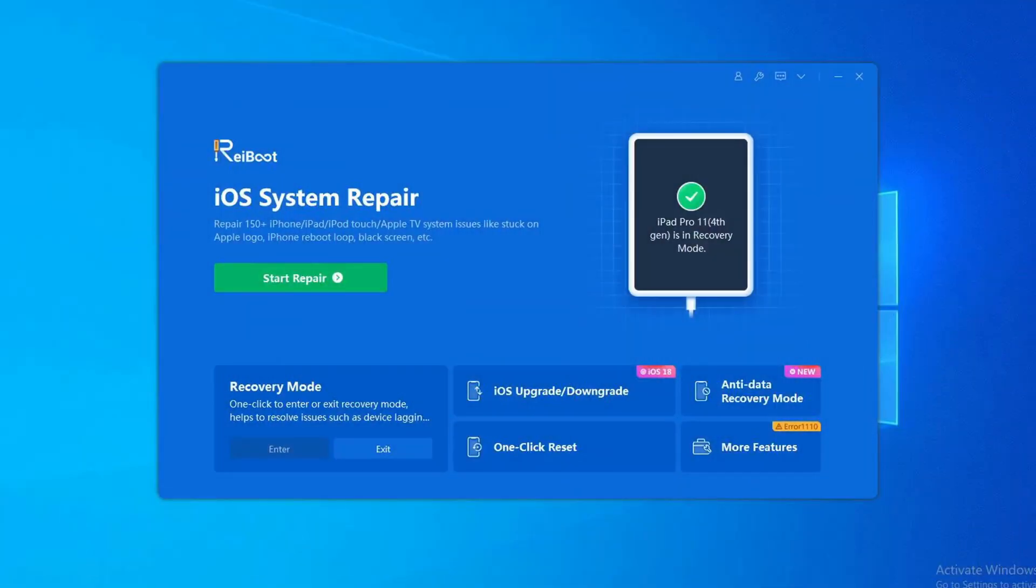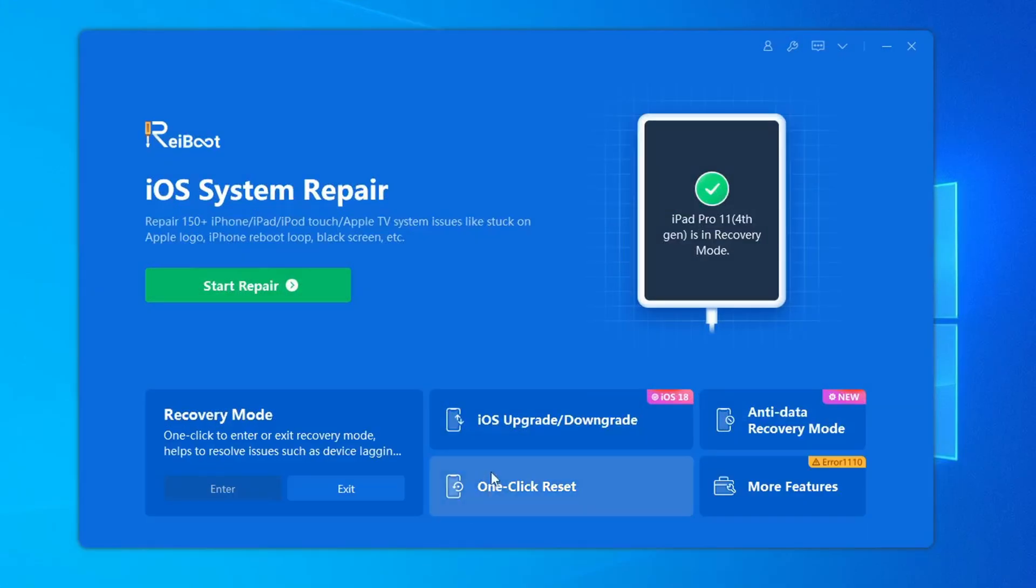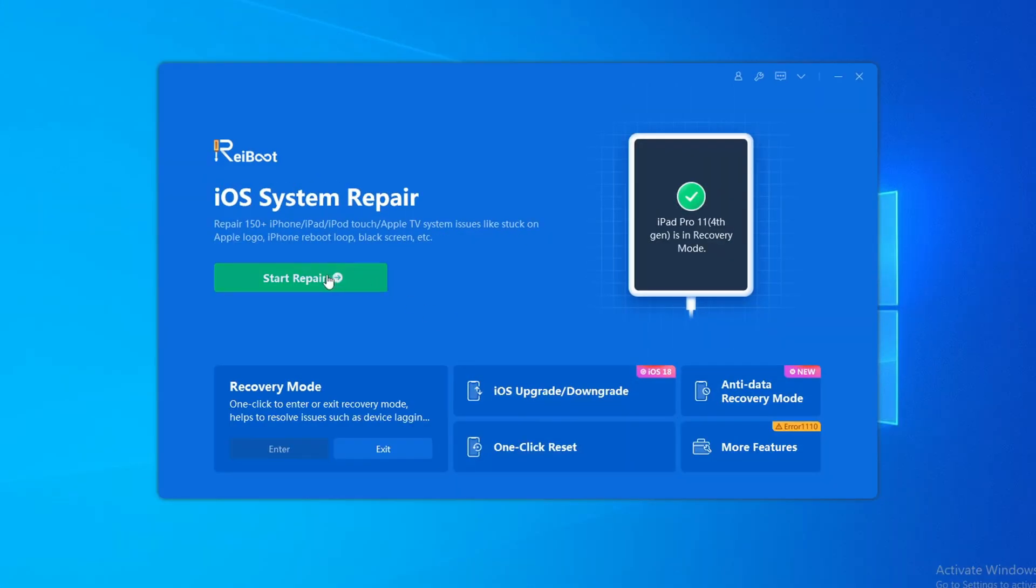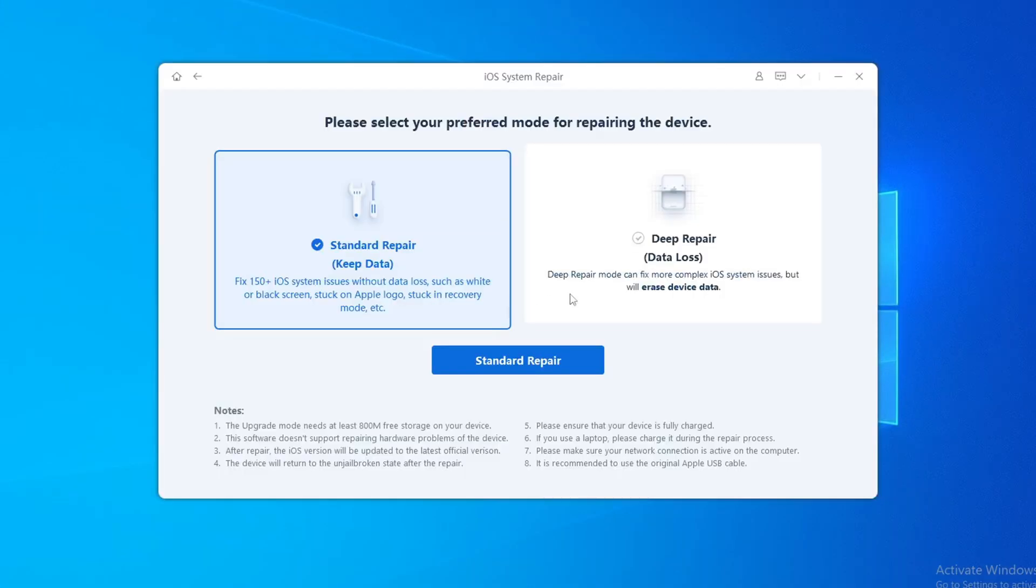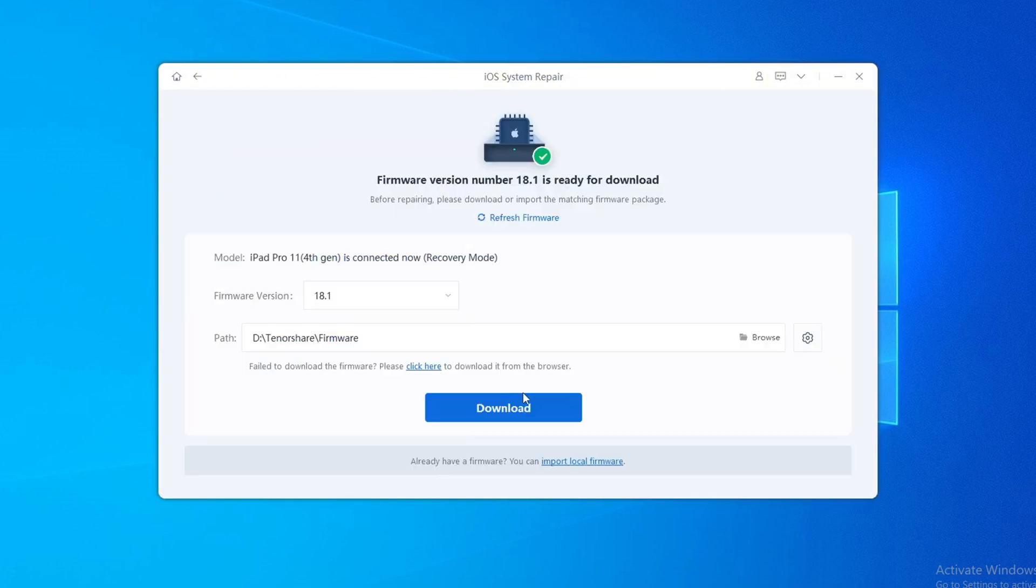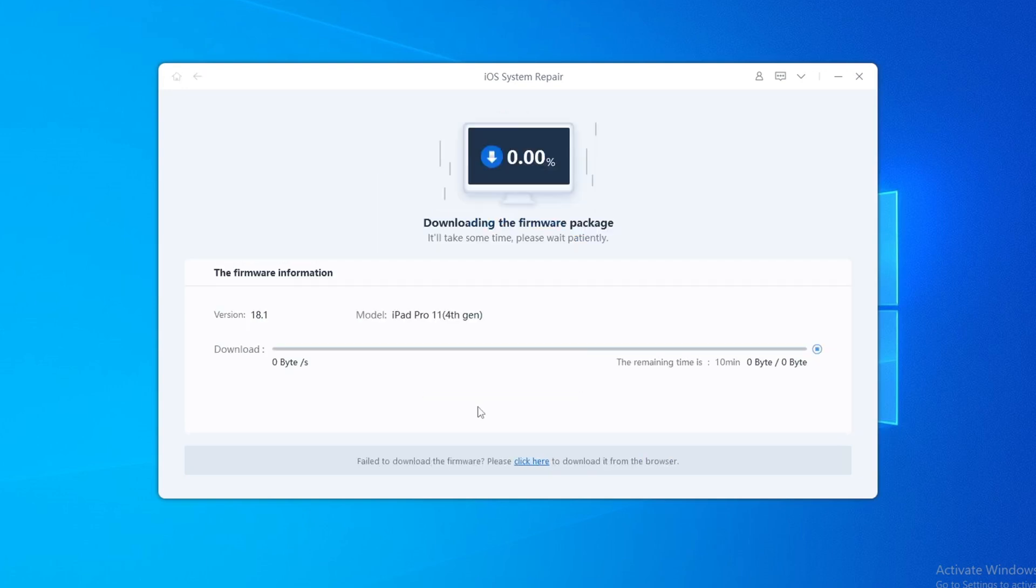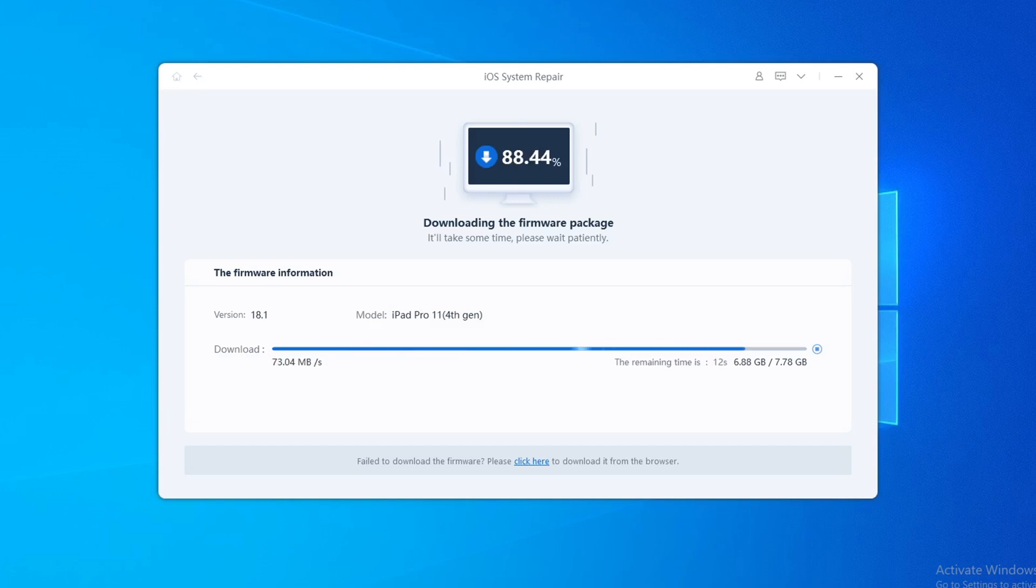Open Reiboot. In the Reiboot interface, we can choose one-click Reset or click the Start Repair option. Select Deep Repair to fix complex mobile phone system problems. Then download the firmware according to the prompts. The download time is related to your network speed. Wait patiently for the firmware download process.